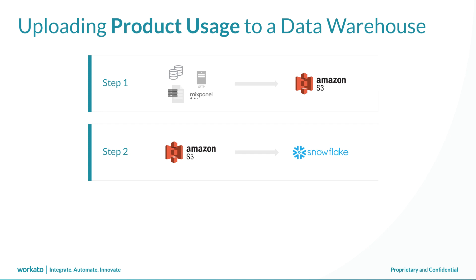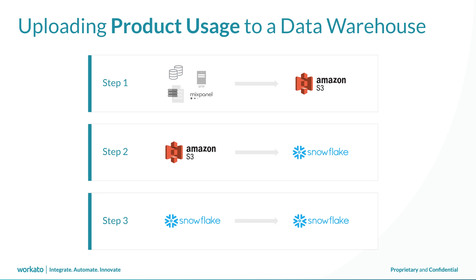Step 3: load the final production tables in Snowflake after applying transformations to the data in the staging tables. We can use Snowflake's high-performance engine to apply transformations with SQL queries.